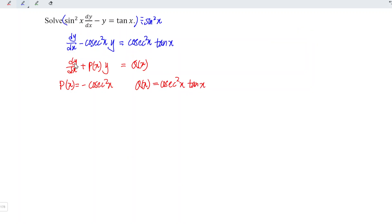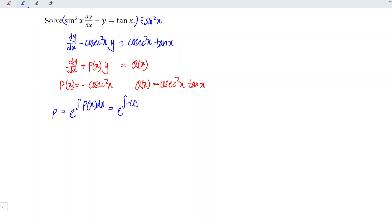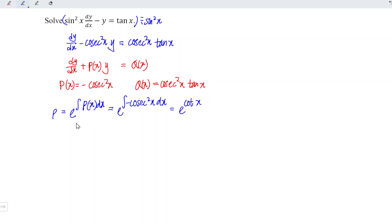We can apply the integrating factor for this case. We let the integrating factor be equal to e to the power of the integral of P(x) with respect to x. This is equal to e to the power of the integral of negative cosecant squared x with respect to x, which gives e to the power of cot x, since integrating negative cosecant squared x gives cot x. We do not add constant c since this is just the integrating factor.